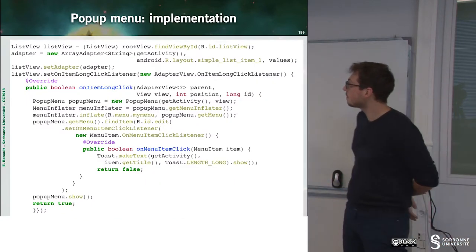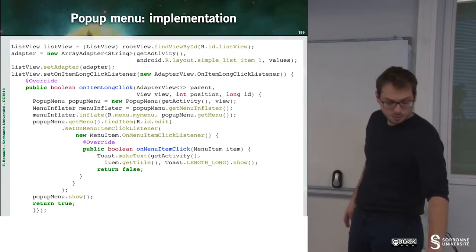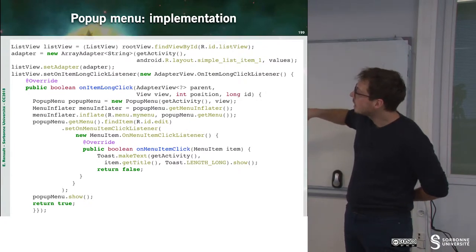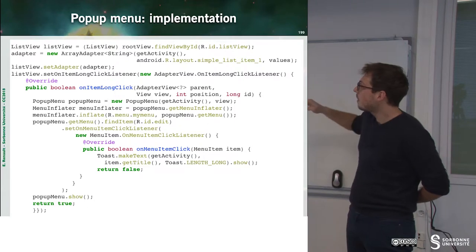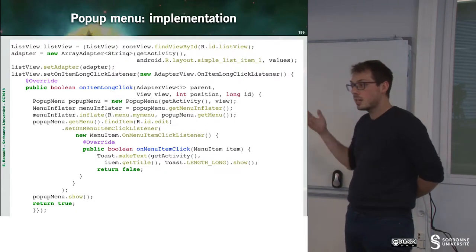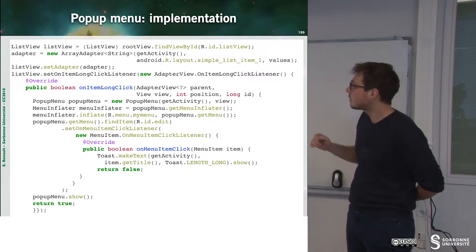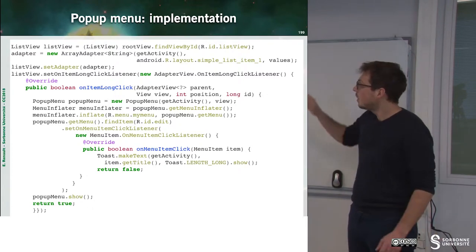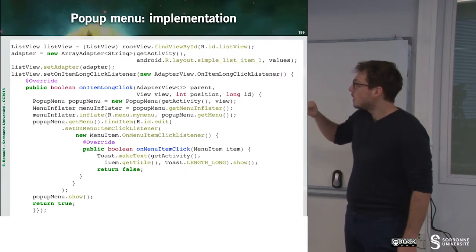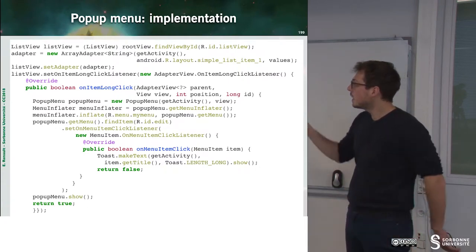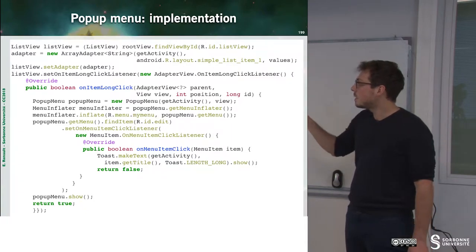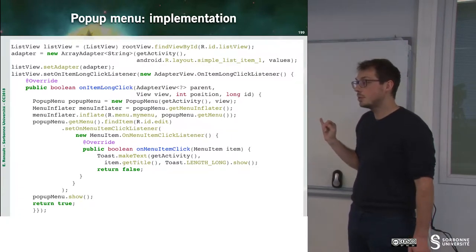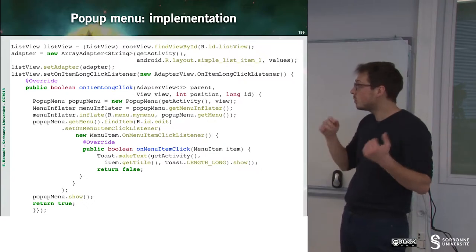Let's have a look at the implementation. Here we can see that we have a list view, accessed through an array adapter. Then we can specify what happens when we have a long click listener, so we override the onItemLongClick. Inside of this method, we define our new pop-up menu, then we grab the inflater, then we specify what we want to inflate — here this is R.menu.myMenu, which is the XML provided earlier.